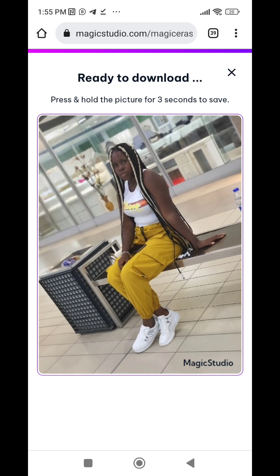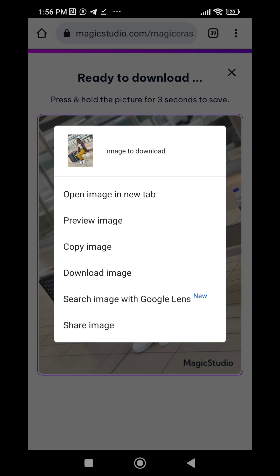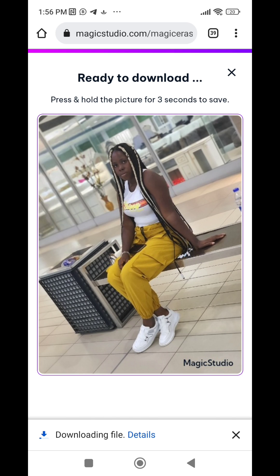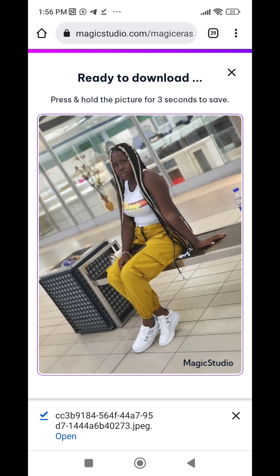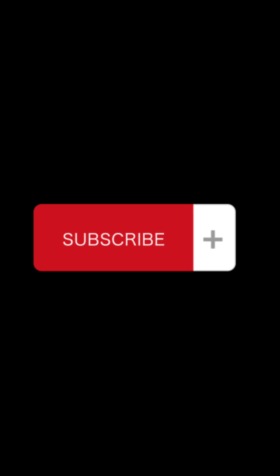I clicked on the low resolution option. To download, I just have to press and hold the picture for at least three seconds, and then you'll see options — click on 'Download image' and it will download to your gallery. Very simple. Thanks for watching, and please don't forget to subscribe to my YouTube channel so you'll see more videos like this.